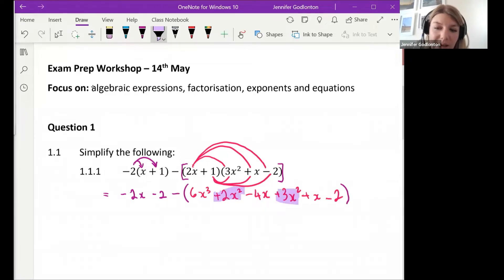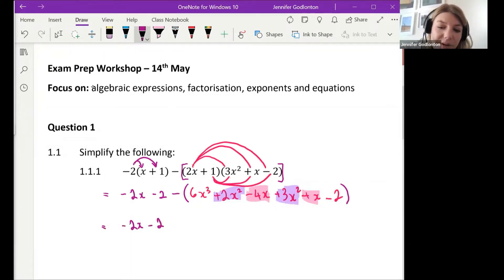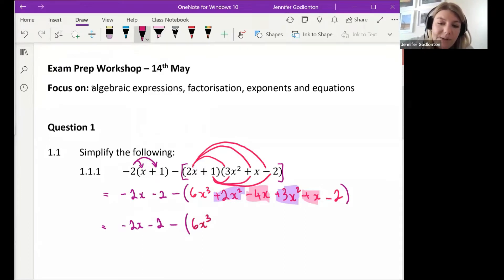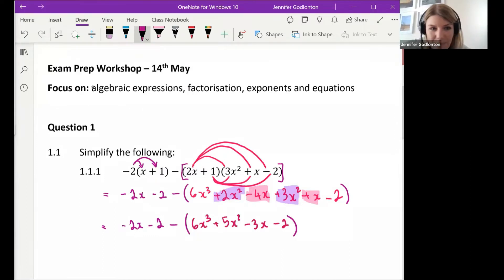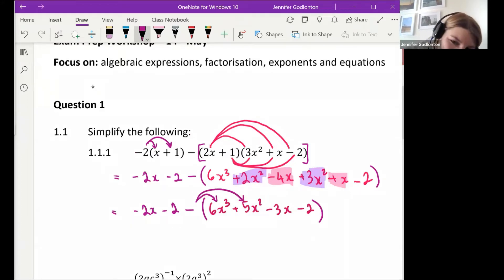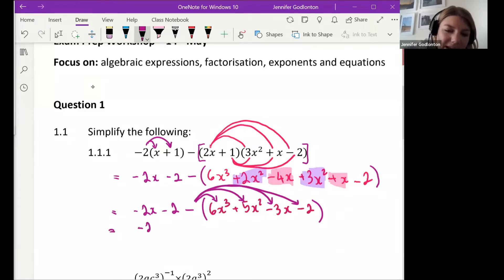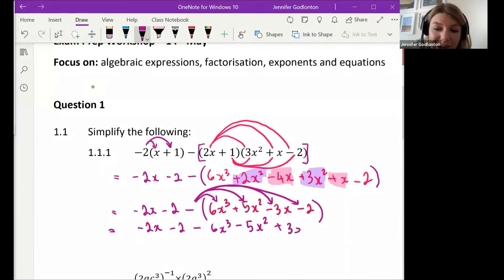Before distributing the negative, first simplify inside the bracket and find like terms. We've got 2x² and 3x², and we've got negative 4x and positive x. So we have: negative 2x minus 2, minus, open bracket, 6x³. Then 2x² + 3x² gives us 5x², negative 4x + x gives us negative 3x, and then minus 2 — close bracket. Next step: bring in the negative outside the bracket and multiply it into everything. So: negative 2x minus 2 minus 6x³ minus 5x² plus 3x plus 2.